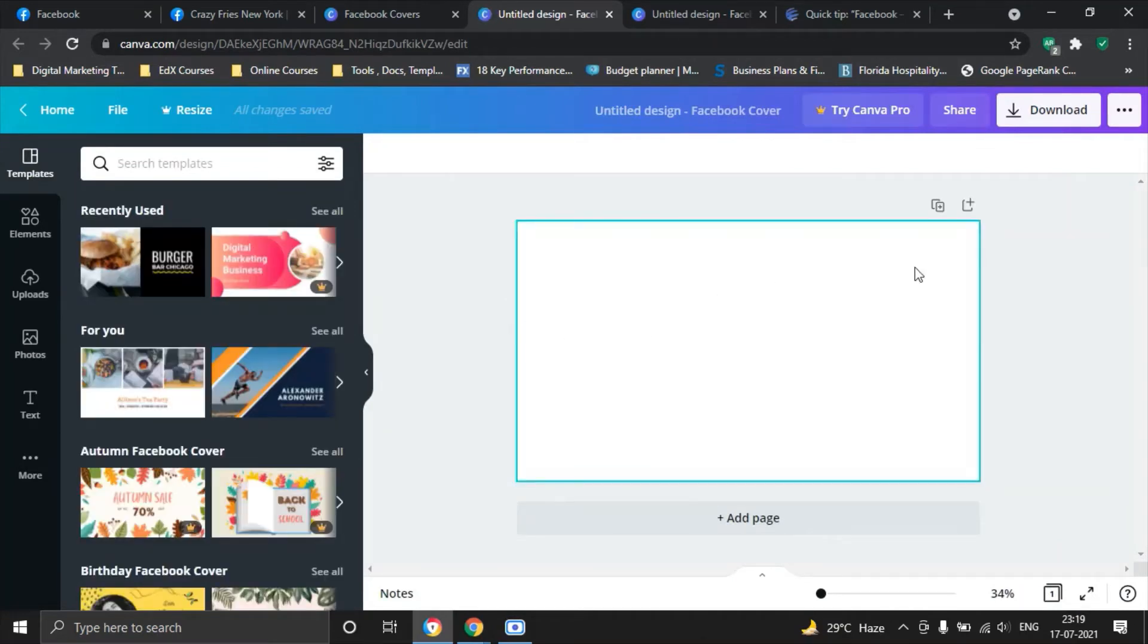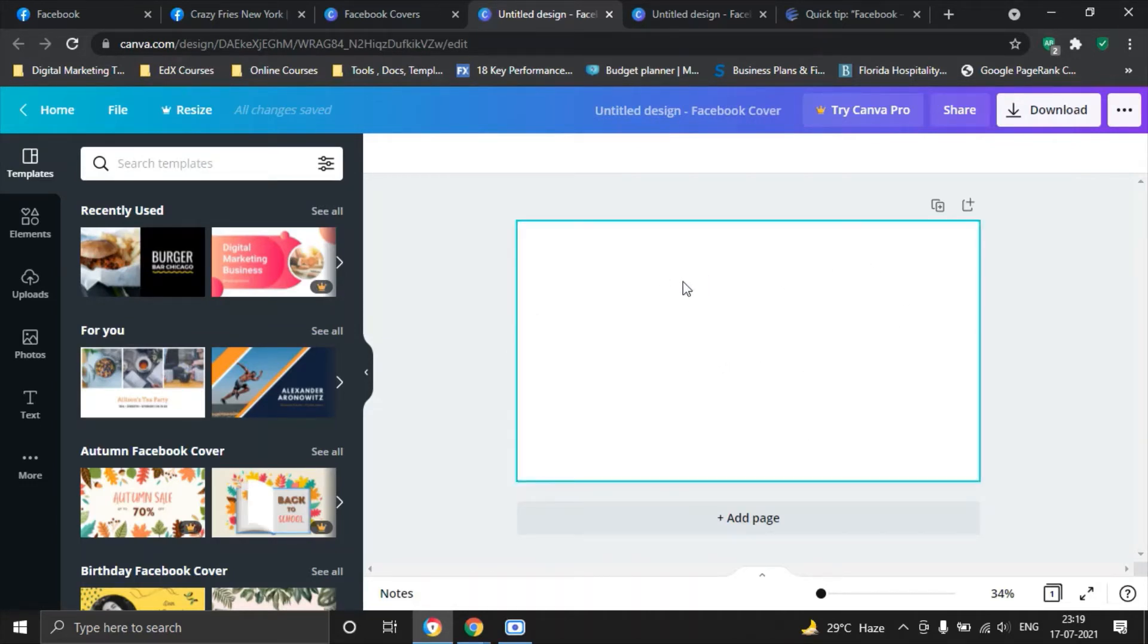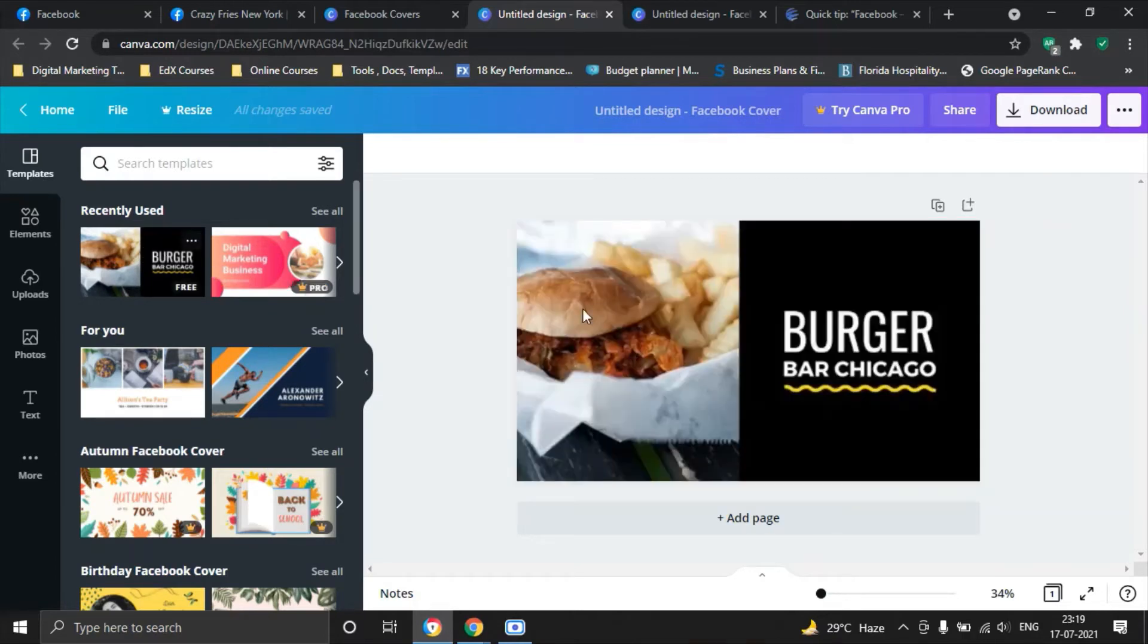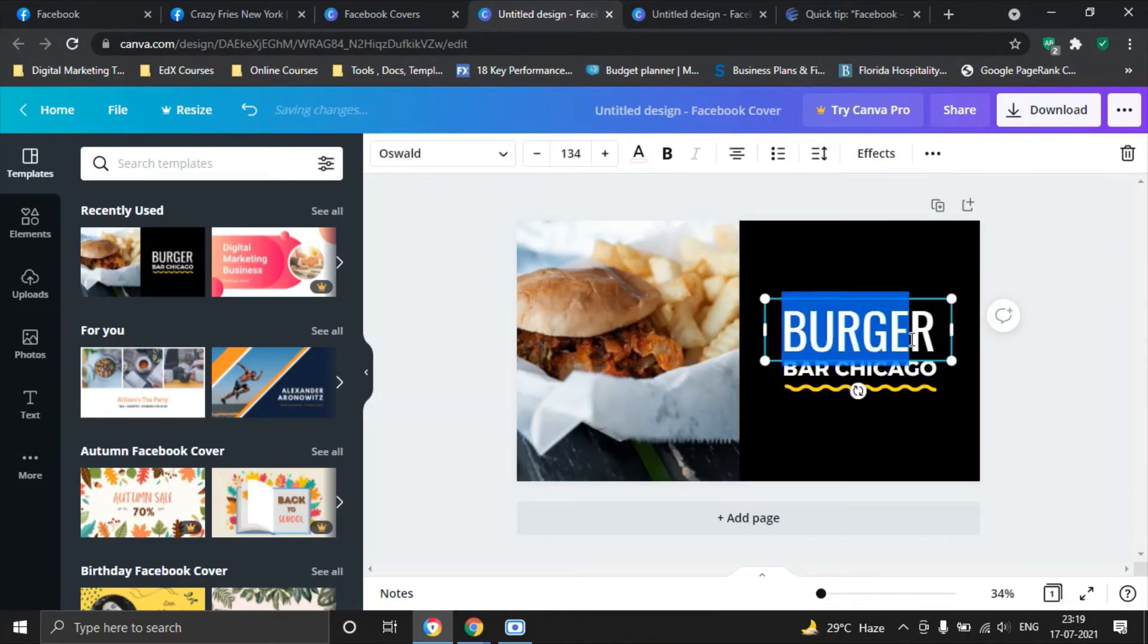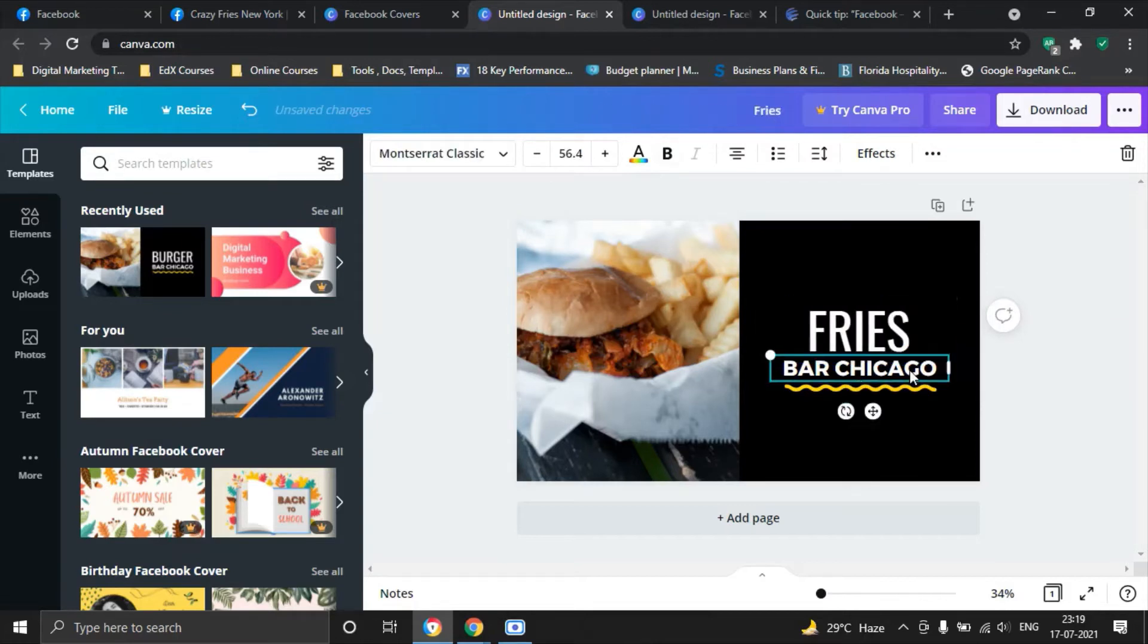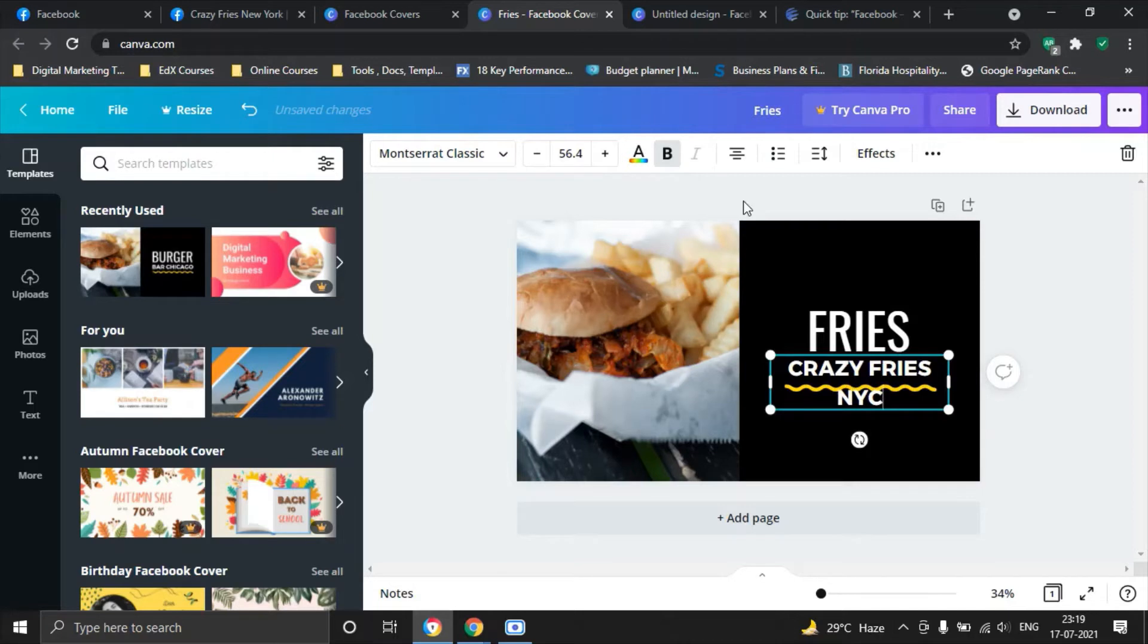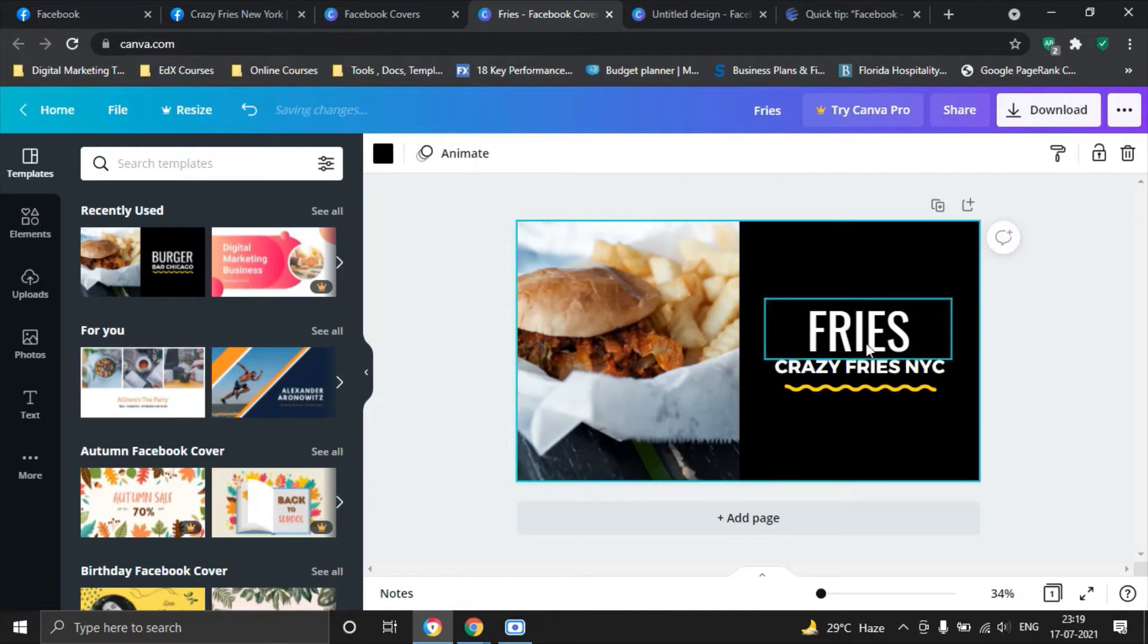Once you open this page, you will see a blank canvas on which what you can do is either you can pre-populate it using the available templates or maybe you can start from scratch. What we will do is we will simply use a template which I had recently used elsewhere for another tutorial. In this case, we will change this to fries.